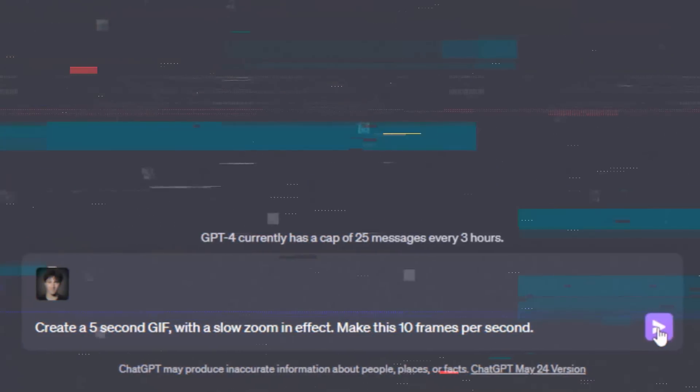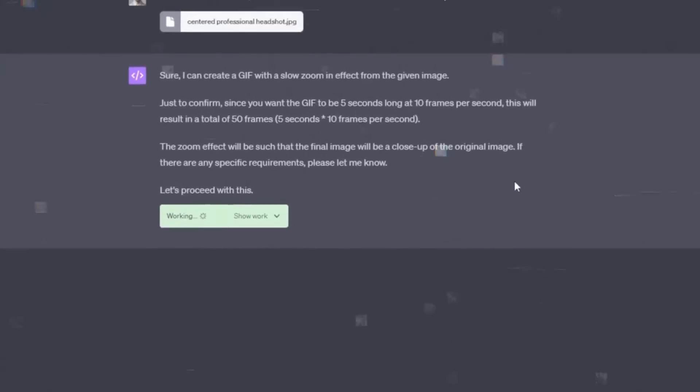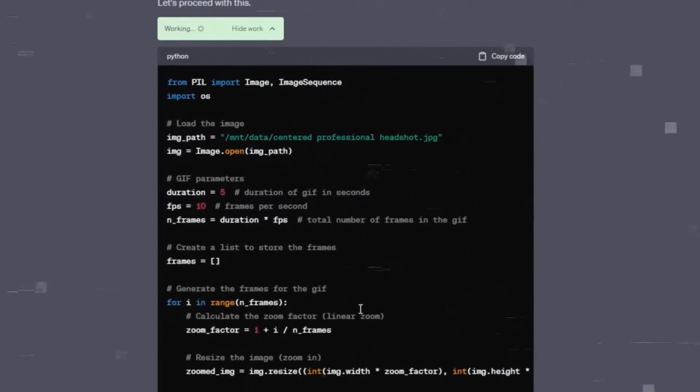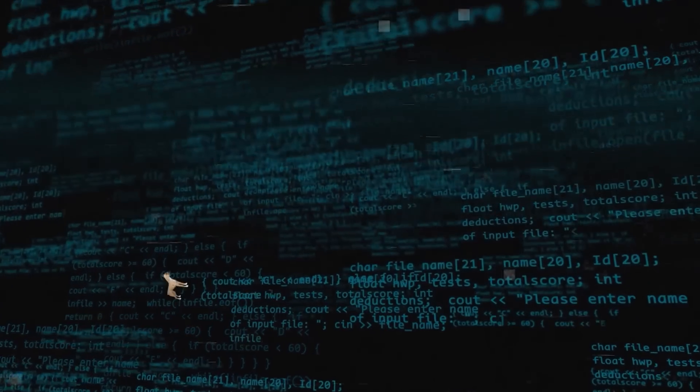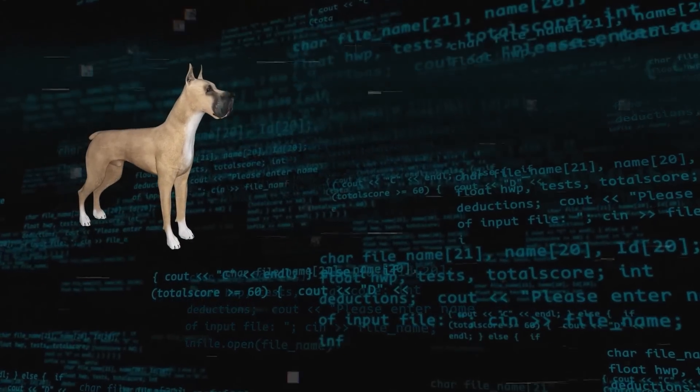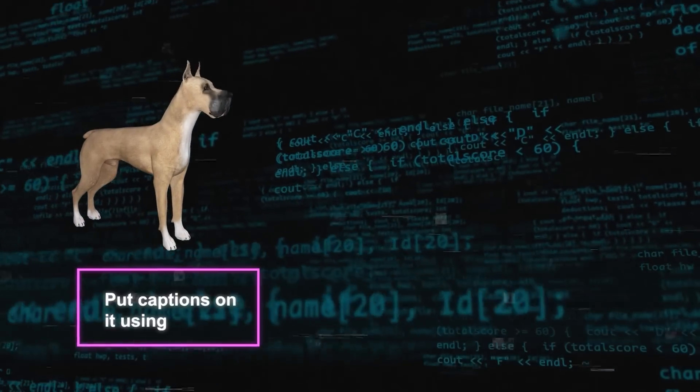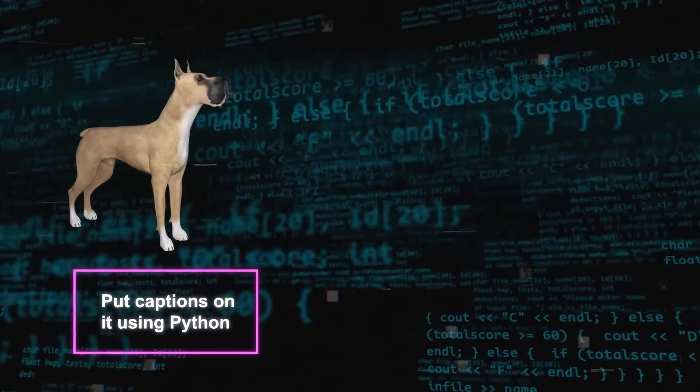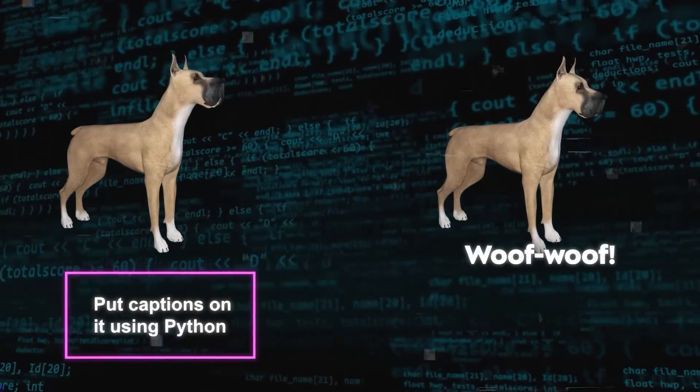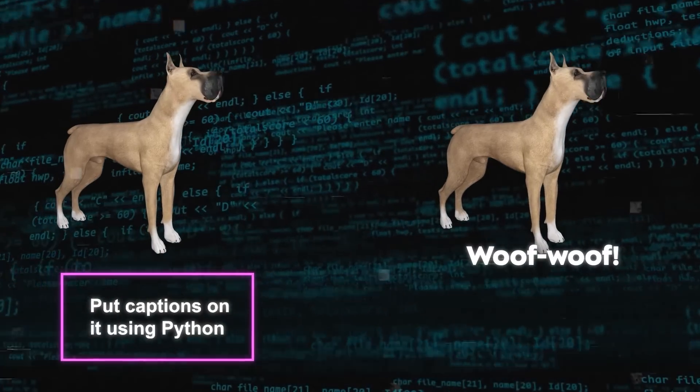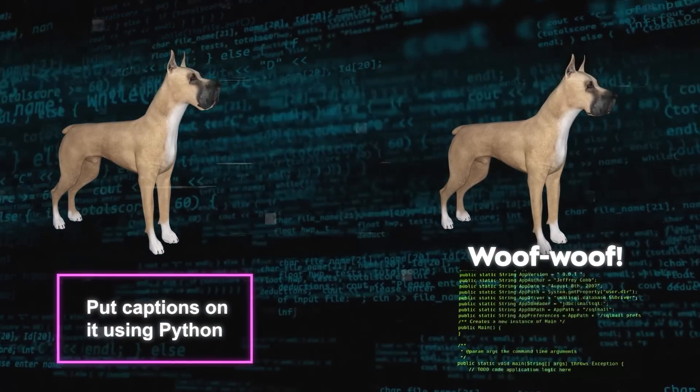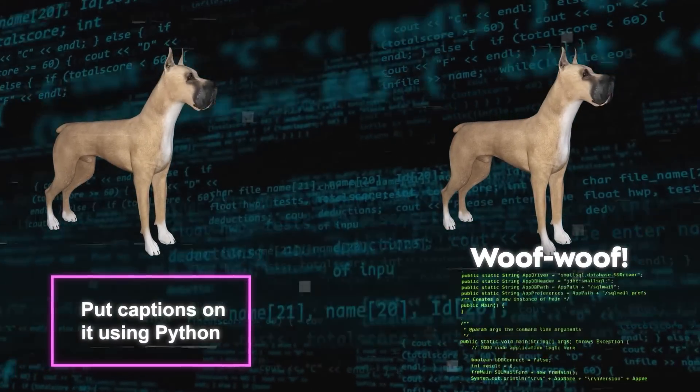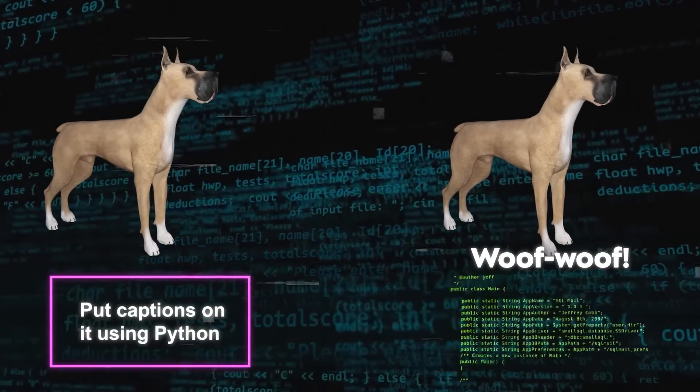A code interpreter doesn't just handle images. It can work with different kinds of files like videos, sound, or text documents. So, let's say I send in a video of a dog, and I tell ChatGPT to put captions on it using Python. It won't only provide me with the completed video, but it will also explain the way the programming functions and what each section accomplishes.